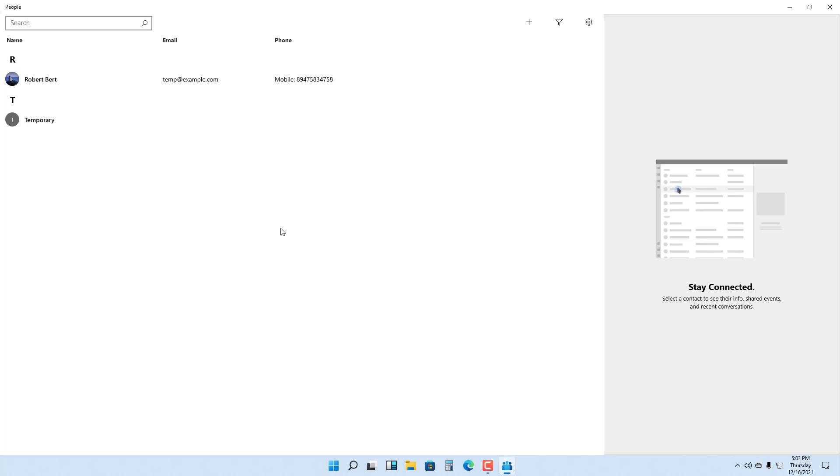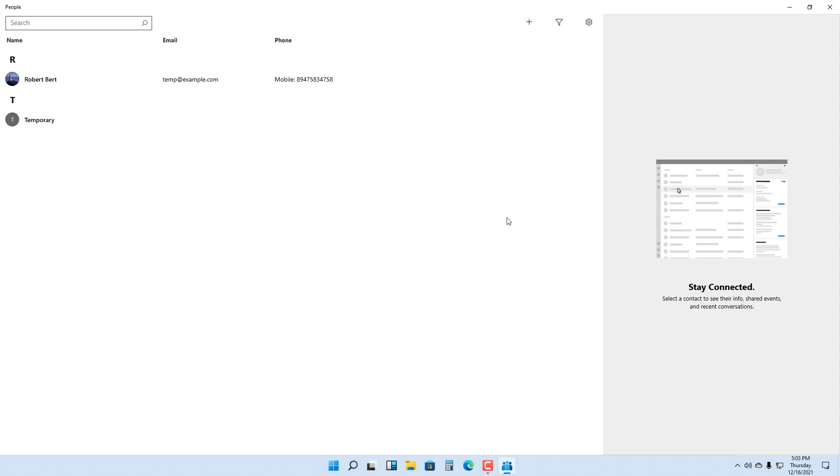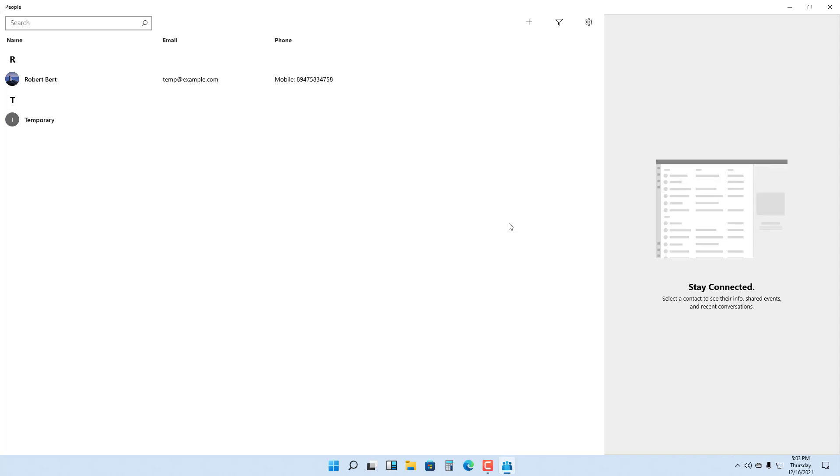That is how you can manage contacts inside Microsoft Windows 11 by using the People app to keep track of your contacts and add in details. If you guys learned something, please like, comment, share, and subscribe.